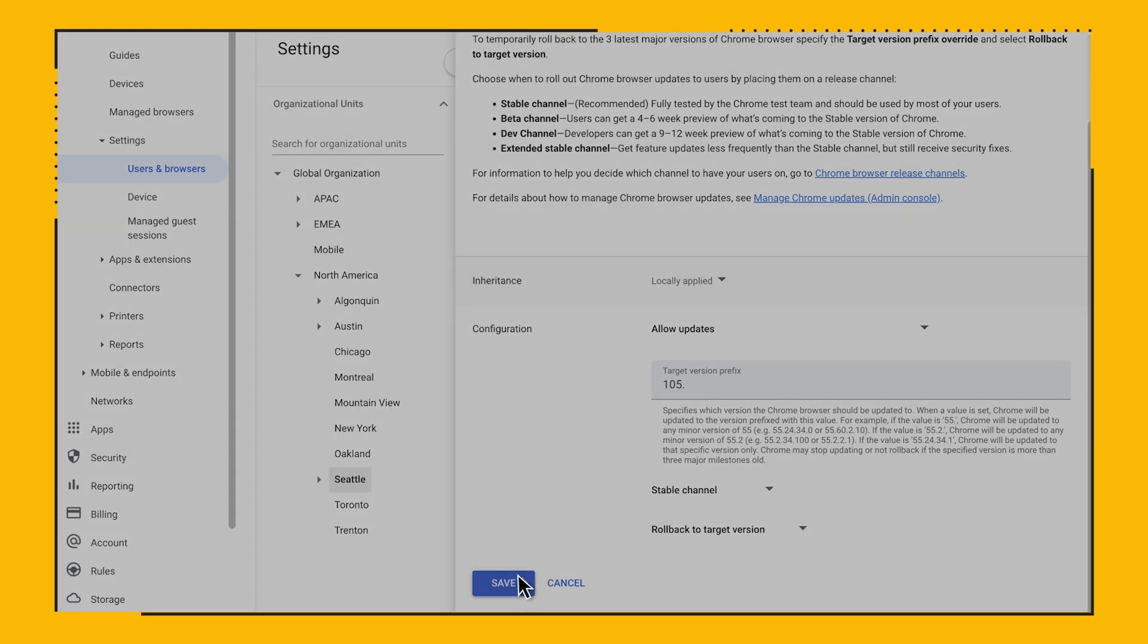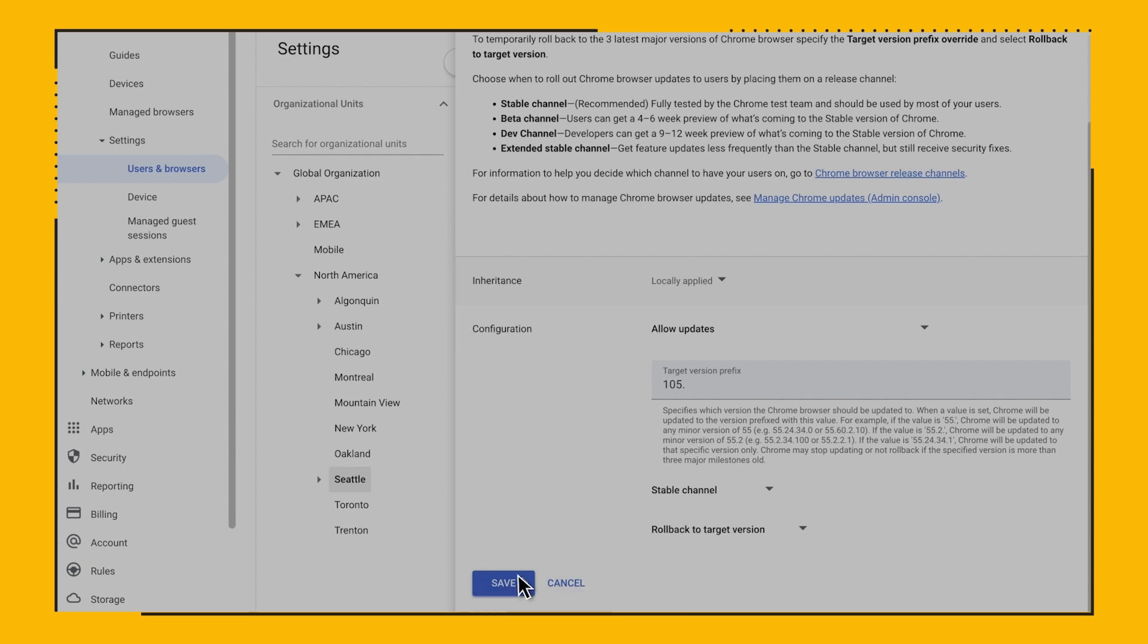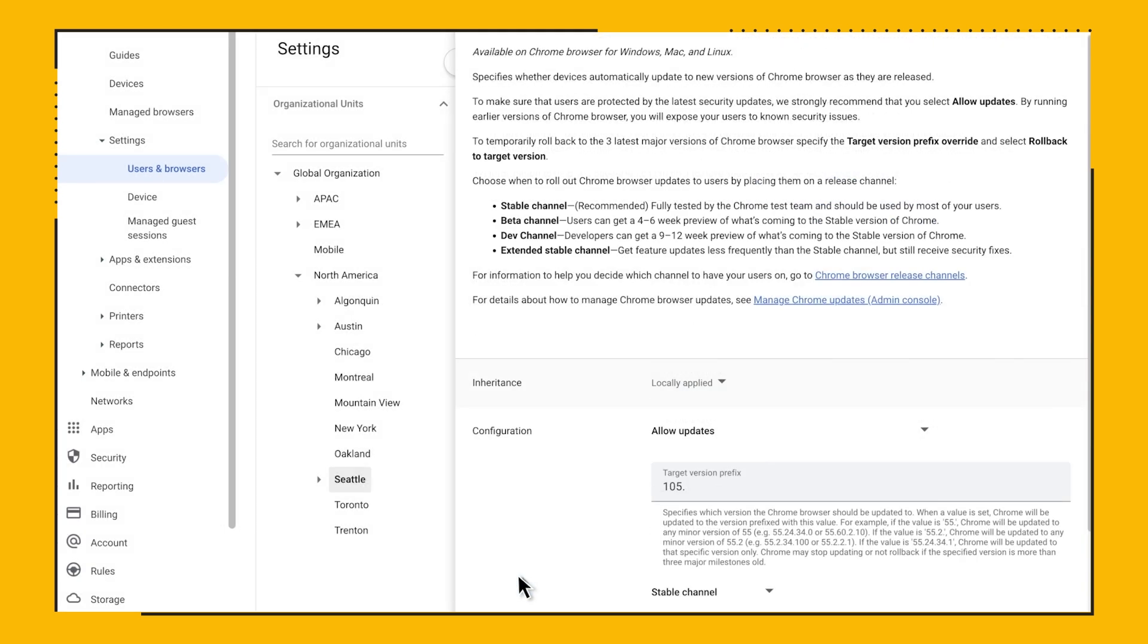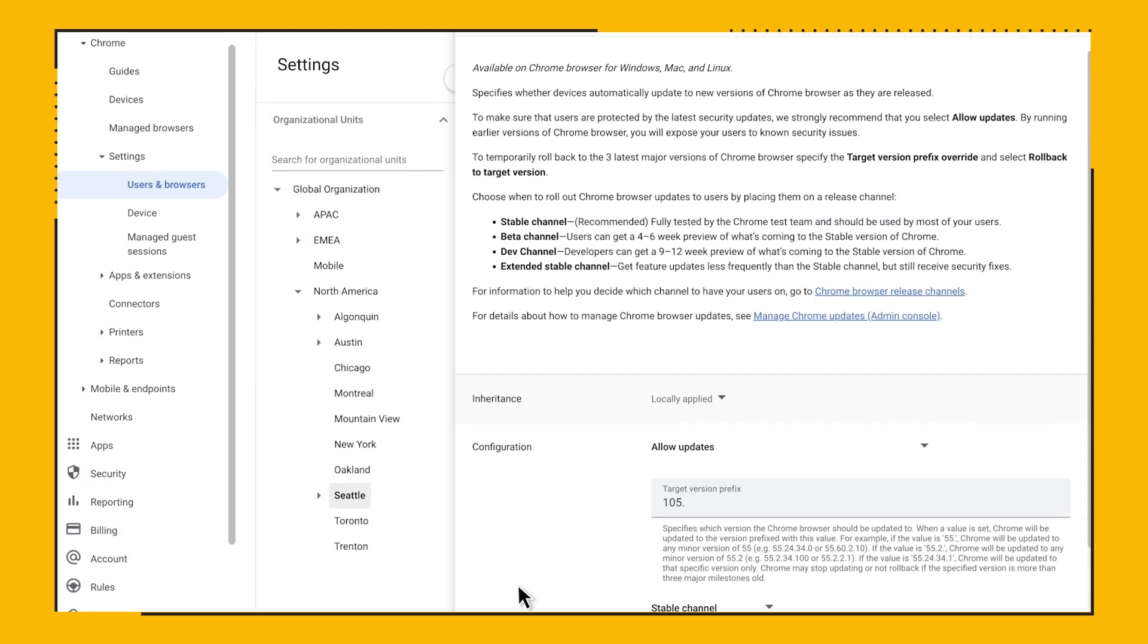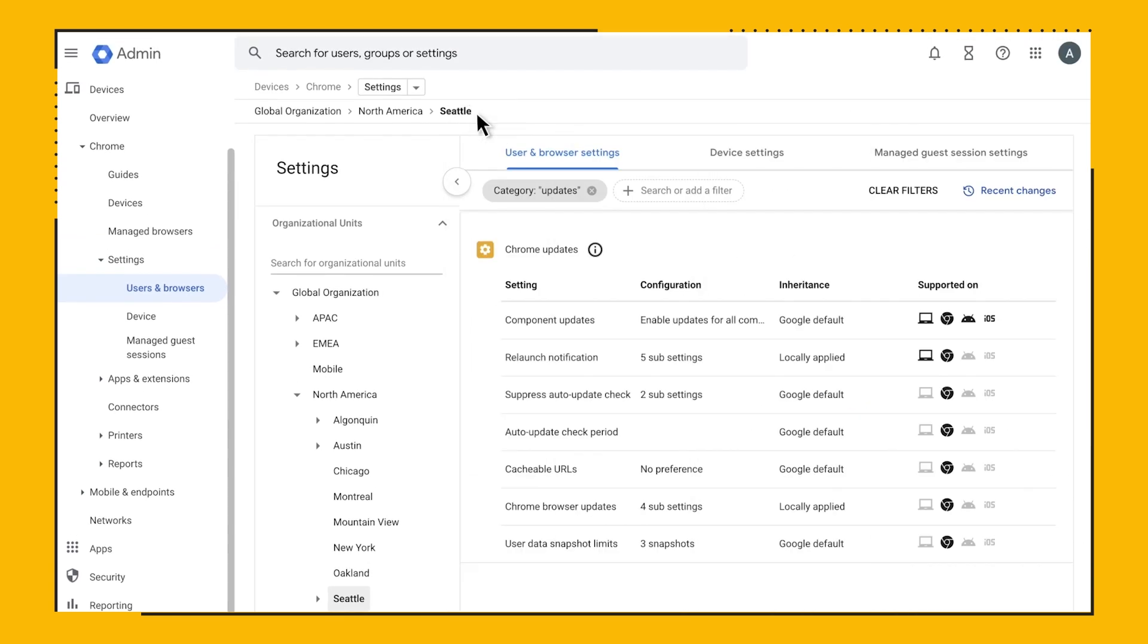Also, like with any policy in Chrome browser cloud management, we follow the concept of OU inheritance. So you can set up some policies at the top OU and override an individual setting at a child OU. This way, you can have a few testers for updates on a sub OU and then roll up the policy when you're ready to roll it out to everyone.